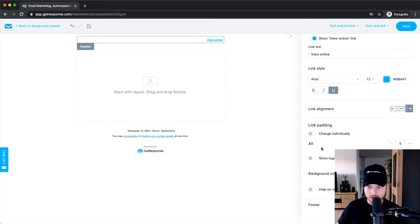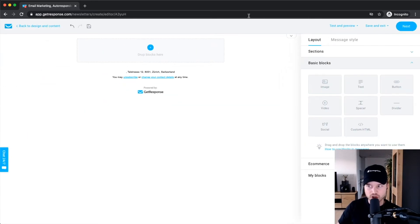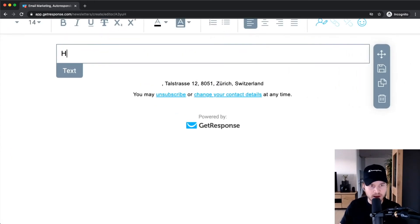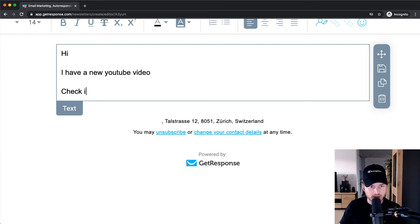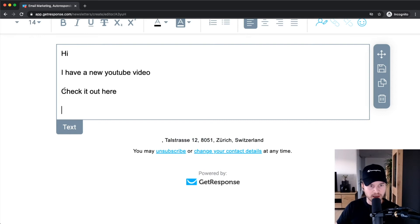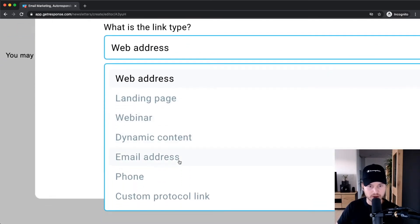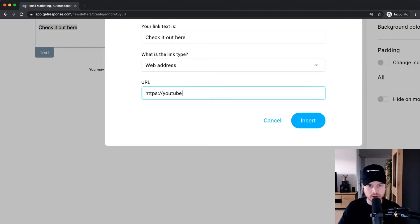I don't really use a header for my emails, so I turn off 'show logo' and 'show online link' on the right side, and the header disappears. Then you start building your email by going to the layout panel on the right side and dragging in whatever you want. Let's drag in a text block and type something like 'Hi, I have a new YouTube video — check it out here.' You can also make this text a link by highlighting it and clicking the link icon at the top.